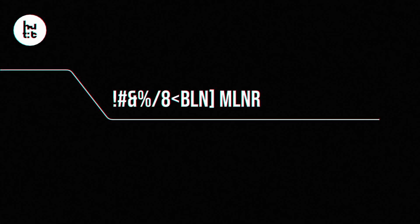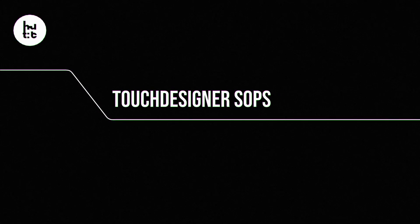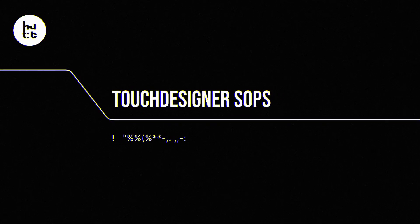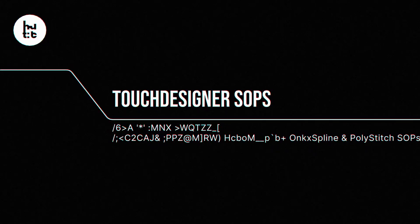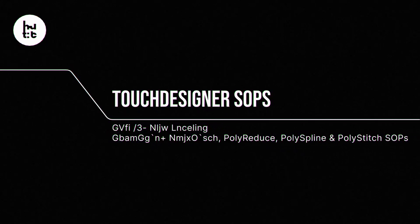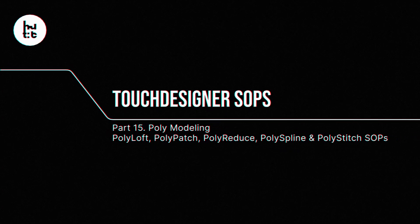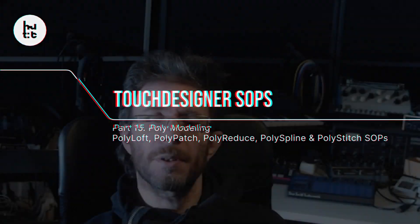Hello, my name is Stanislav Glazov and welcome back to our SOP lessons. Today we're going to speak about a bunch of operators which start with poly in their name.